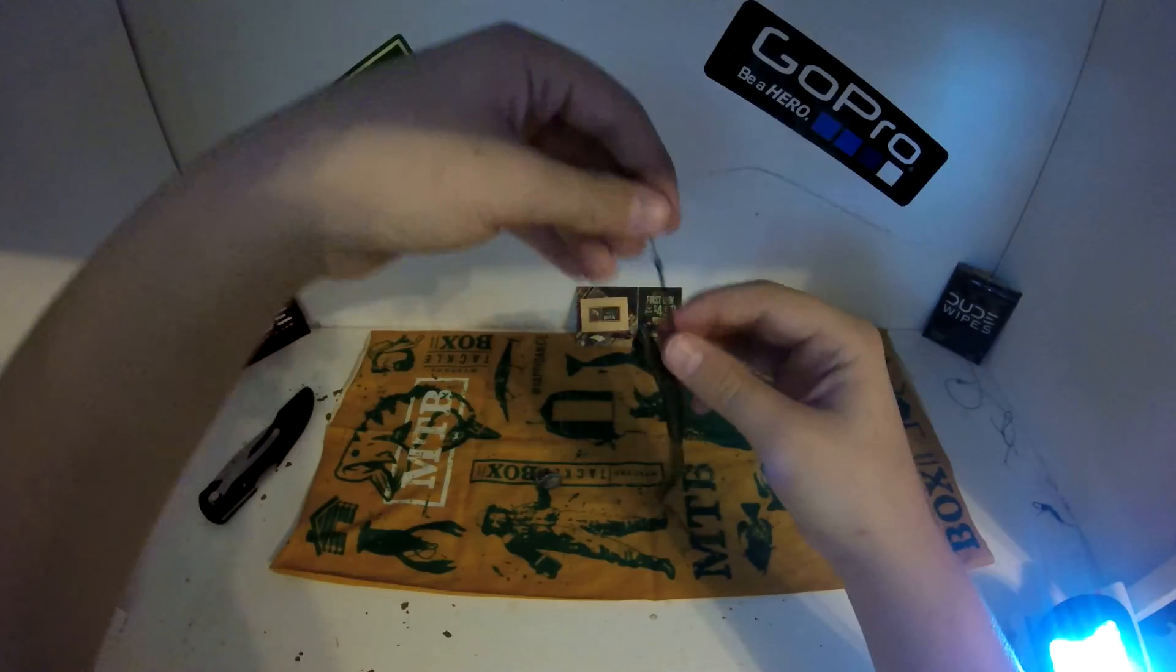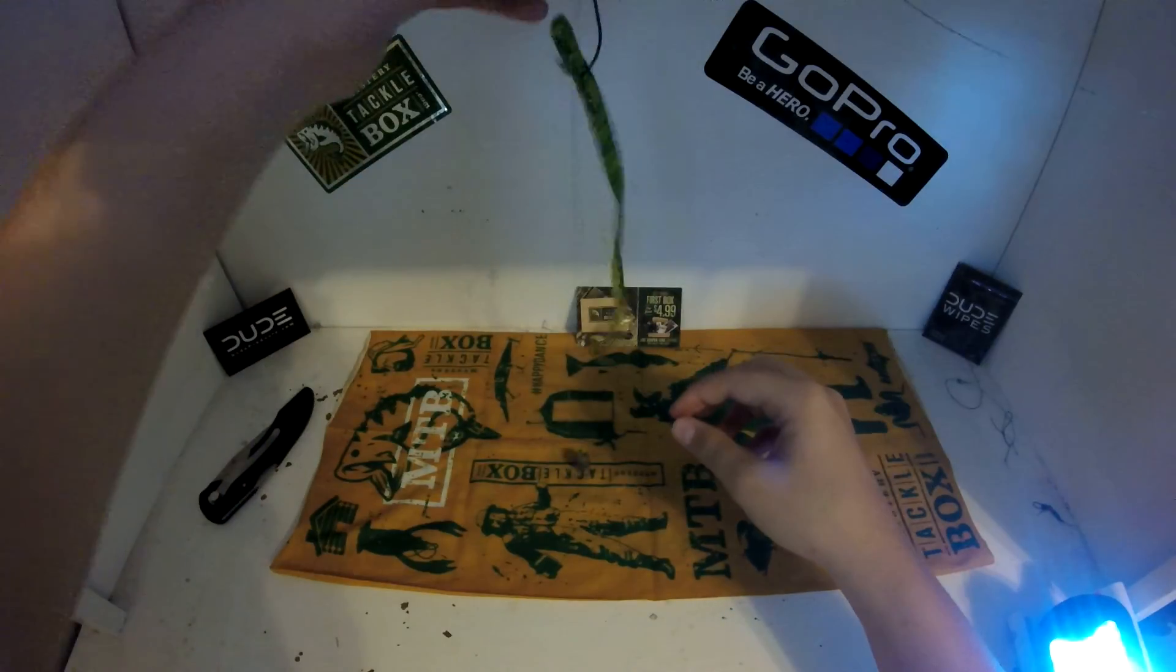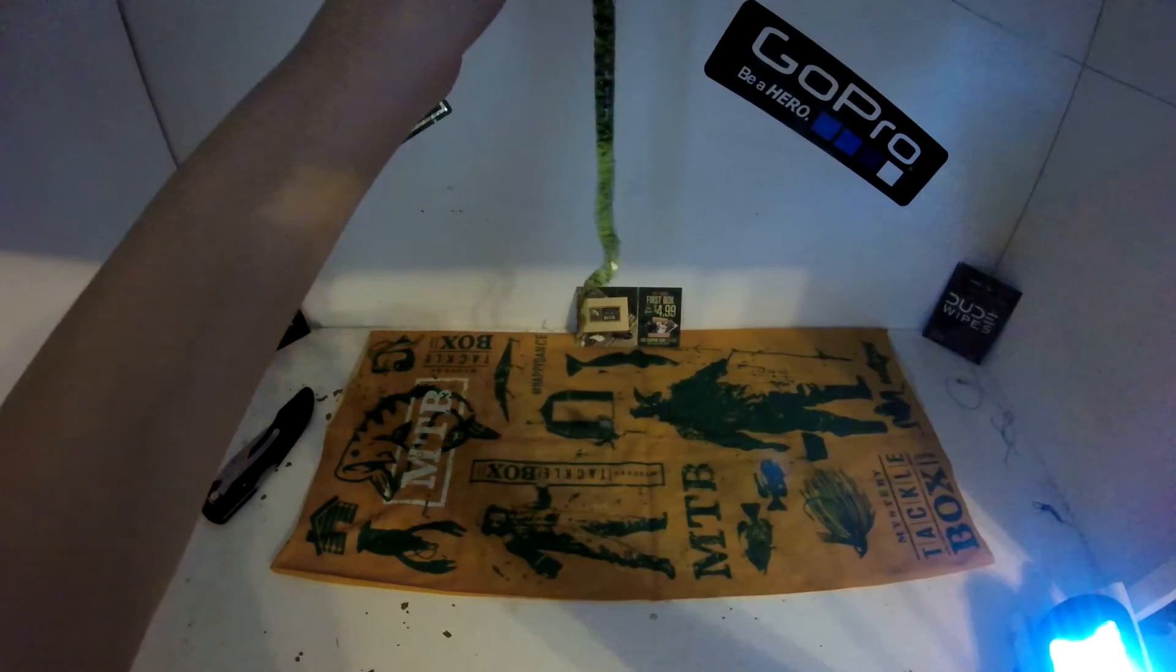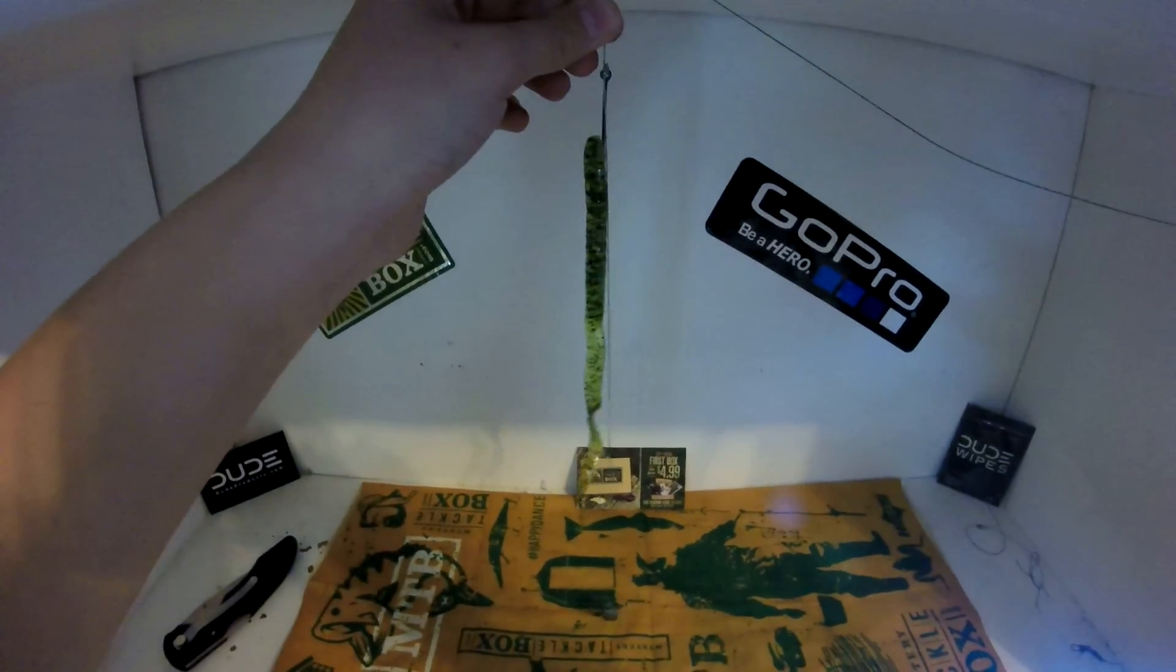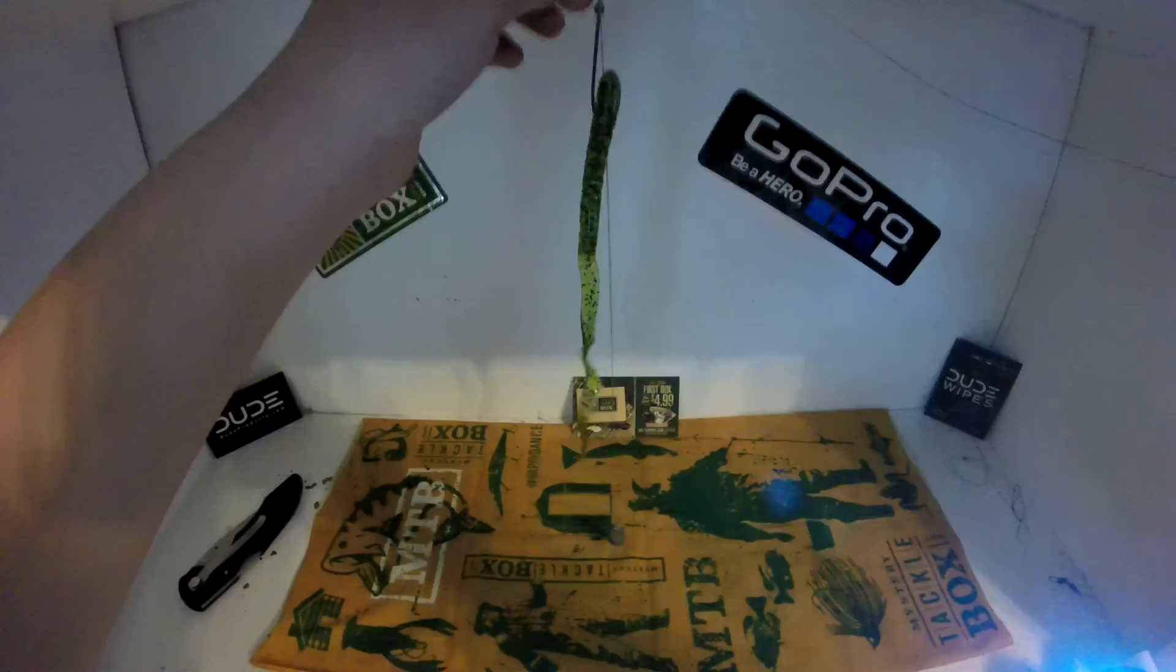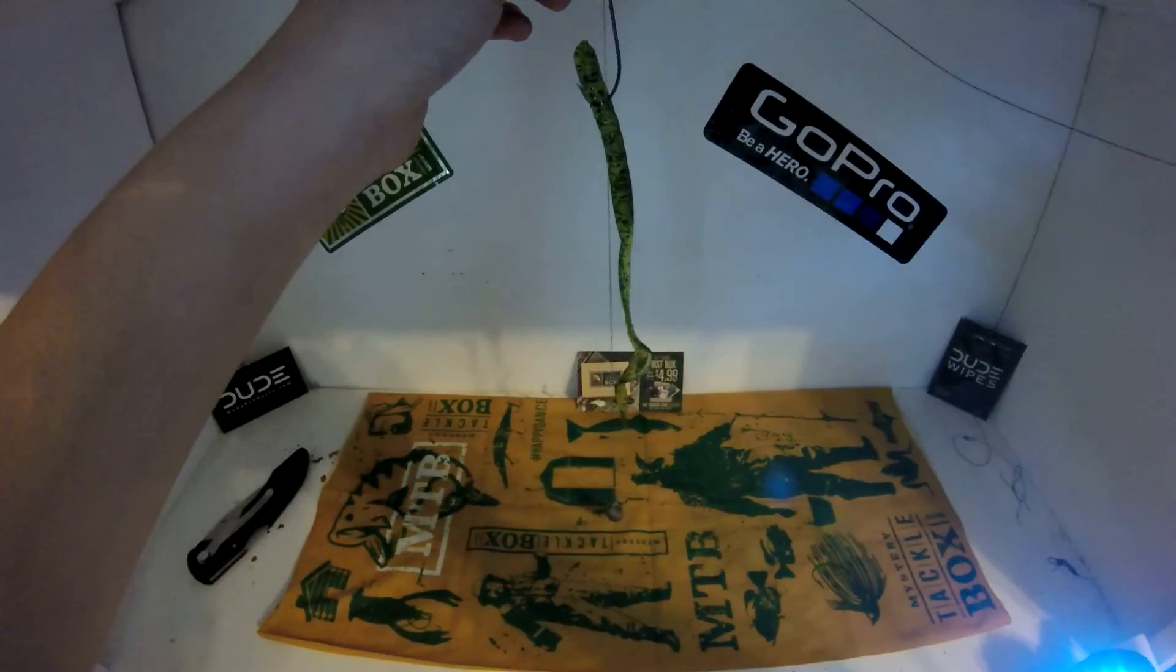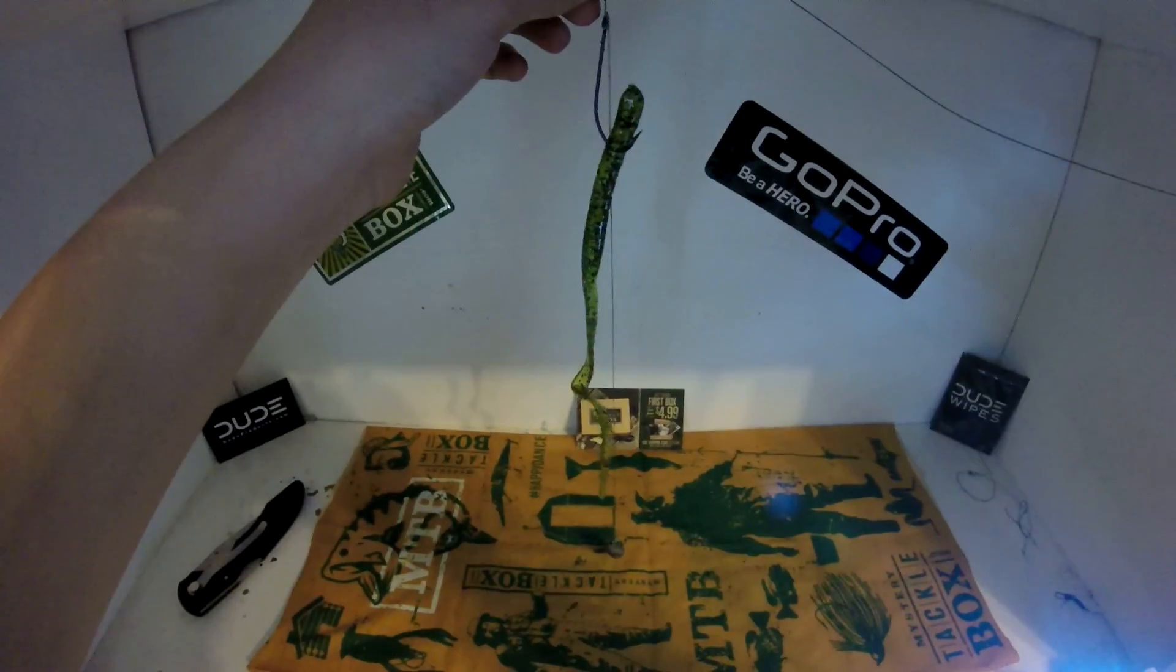There you have it, your drop shot rig. This is Chapman Fishing Live signing off.